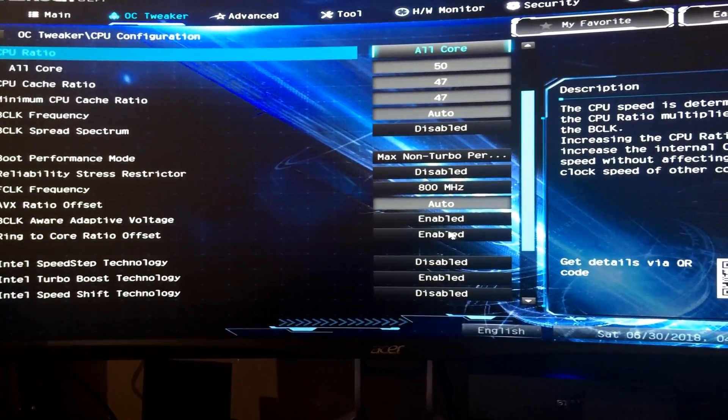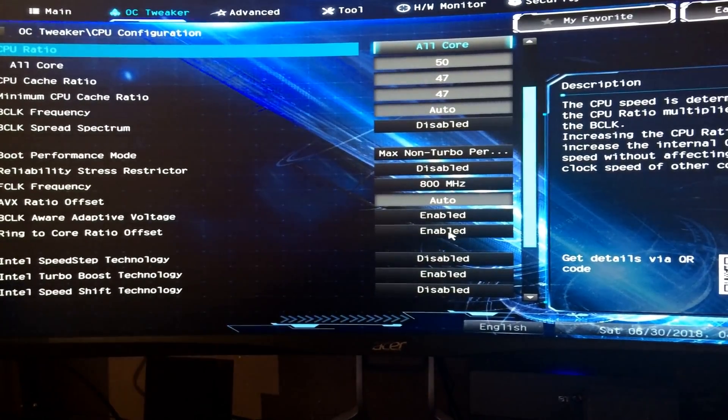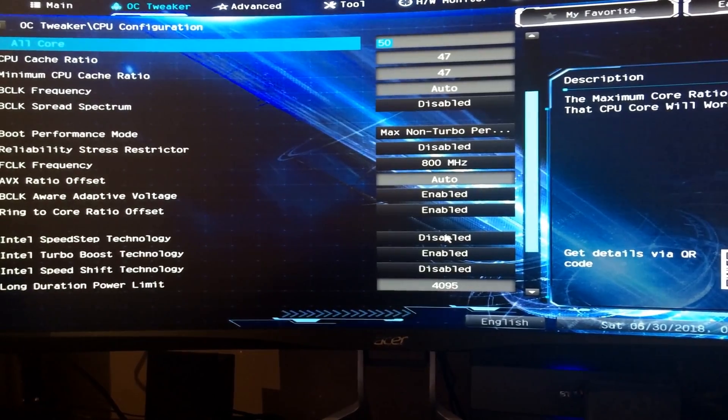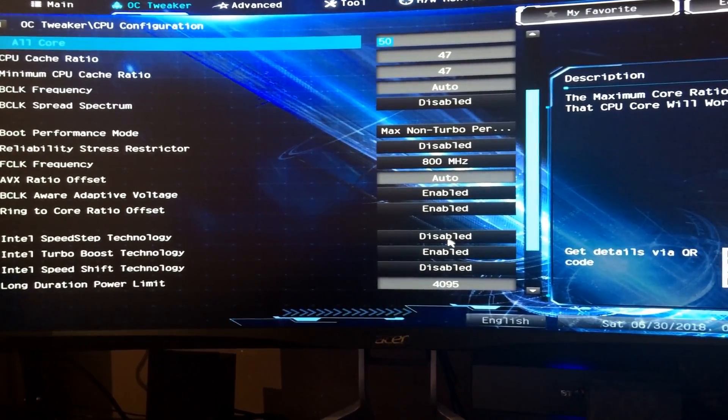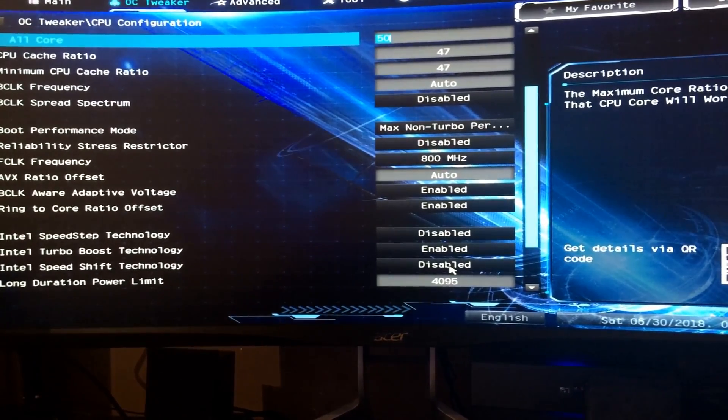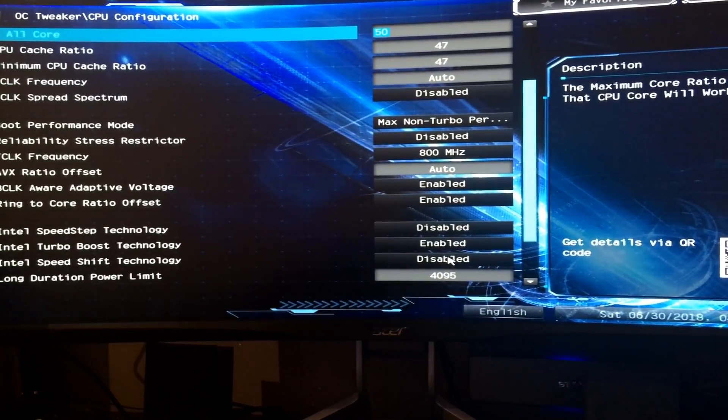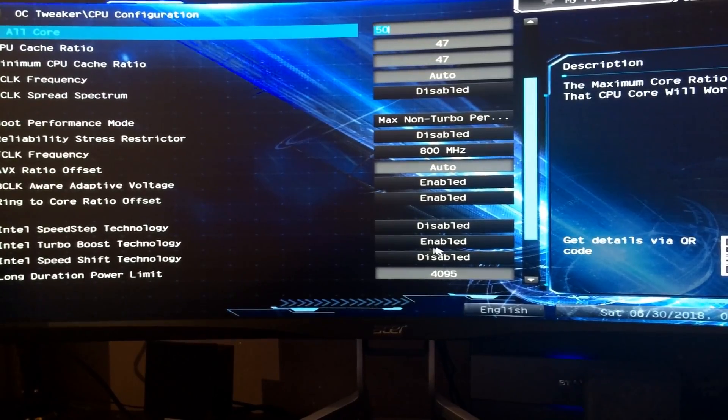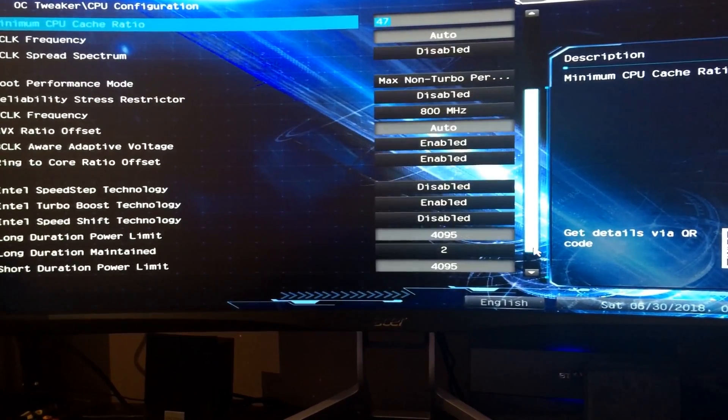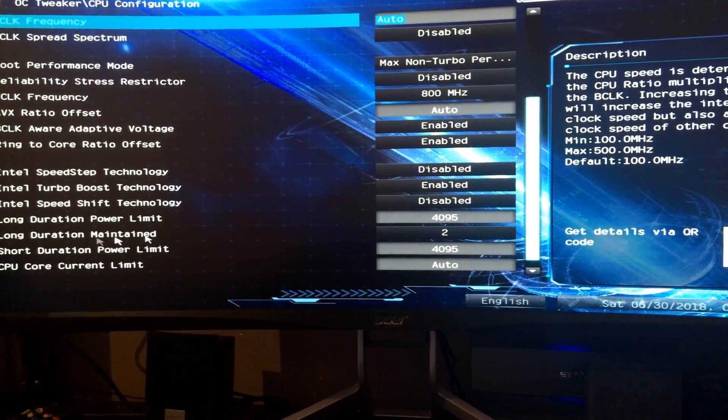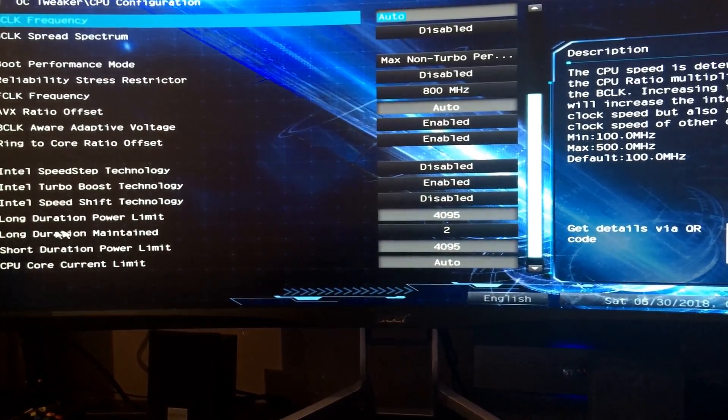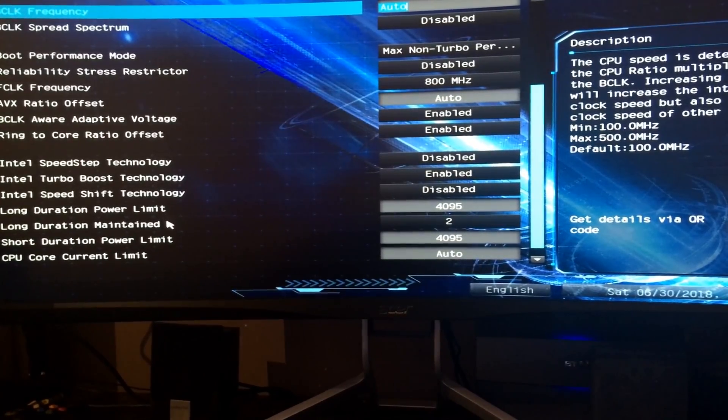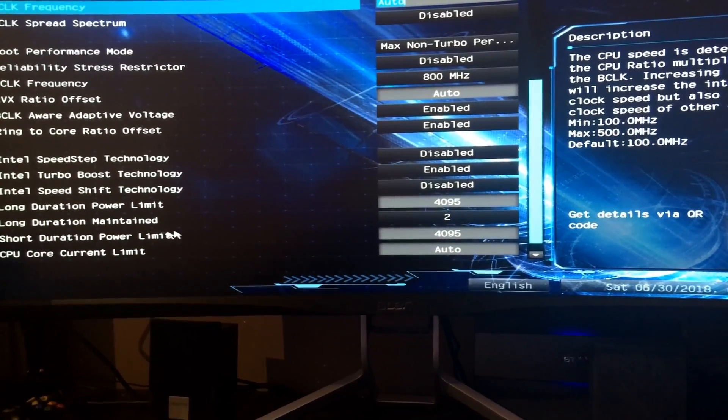AVX ratio I've left that auto. On my motherboard that means zero, so there's no AVX offset in use. Ring to core ratio offset I've enabled. Intel Speedstep technology and shift technology I've disabled as that basically is a power saving technology. I've left Intel Turbo Boost on because that's how these generation CPUs overclock.